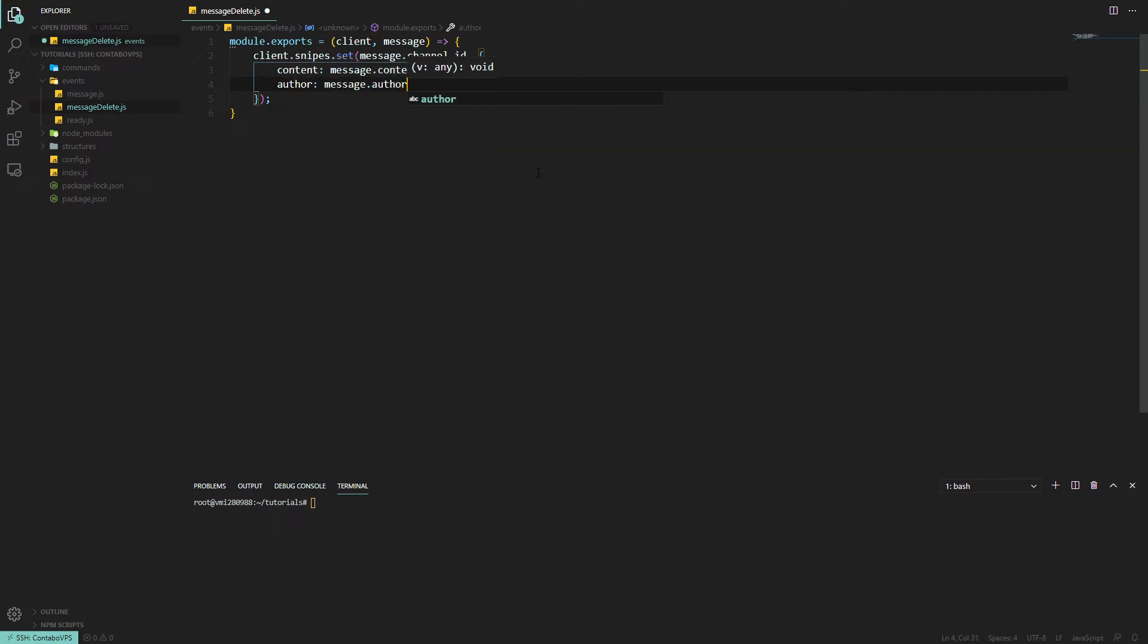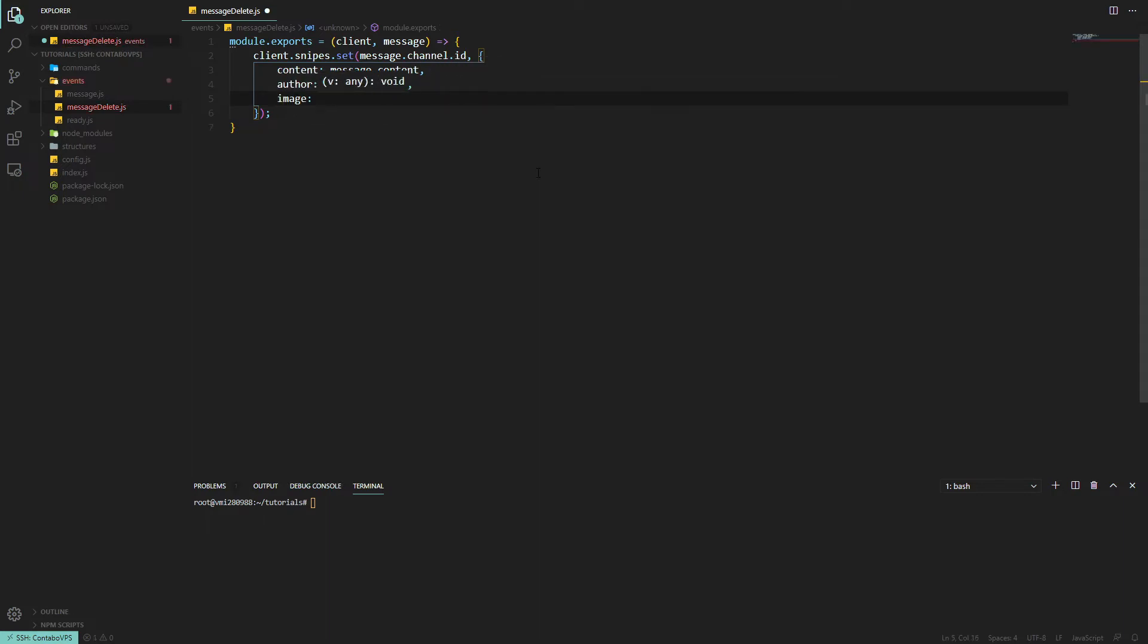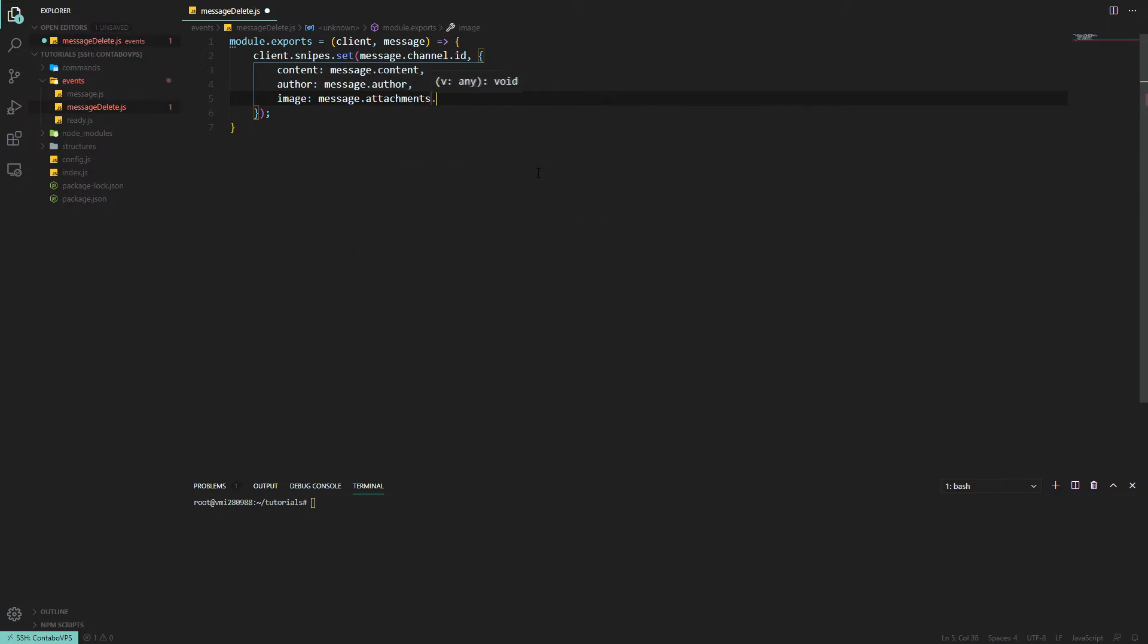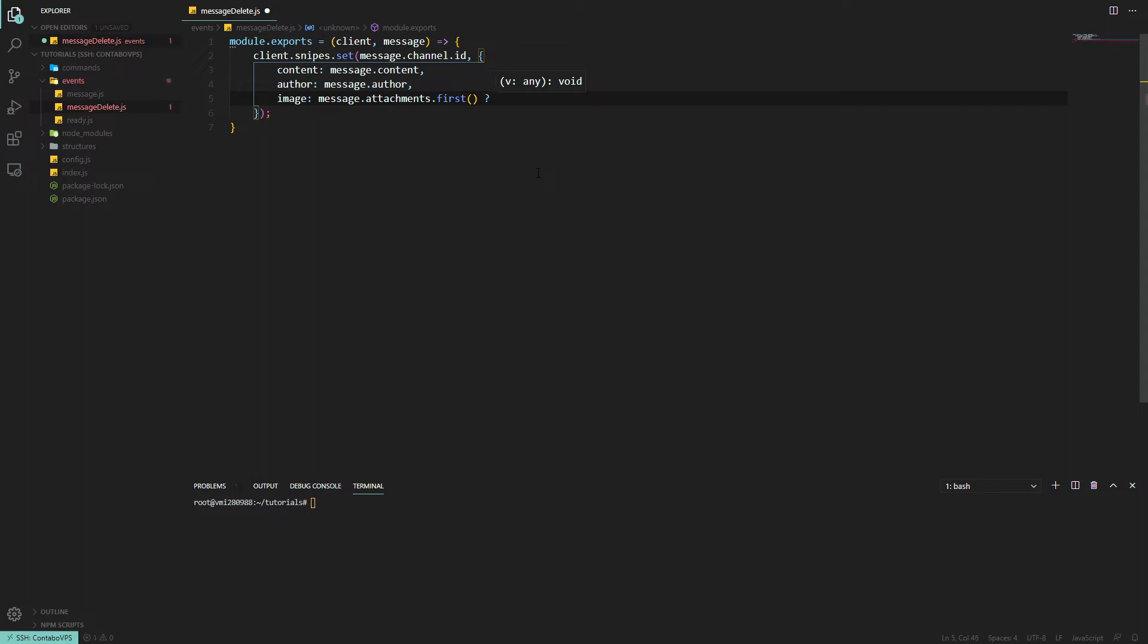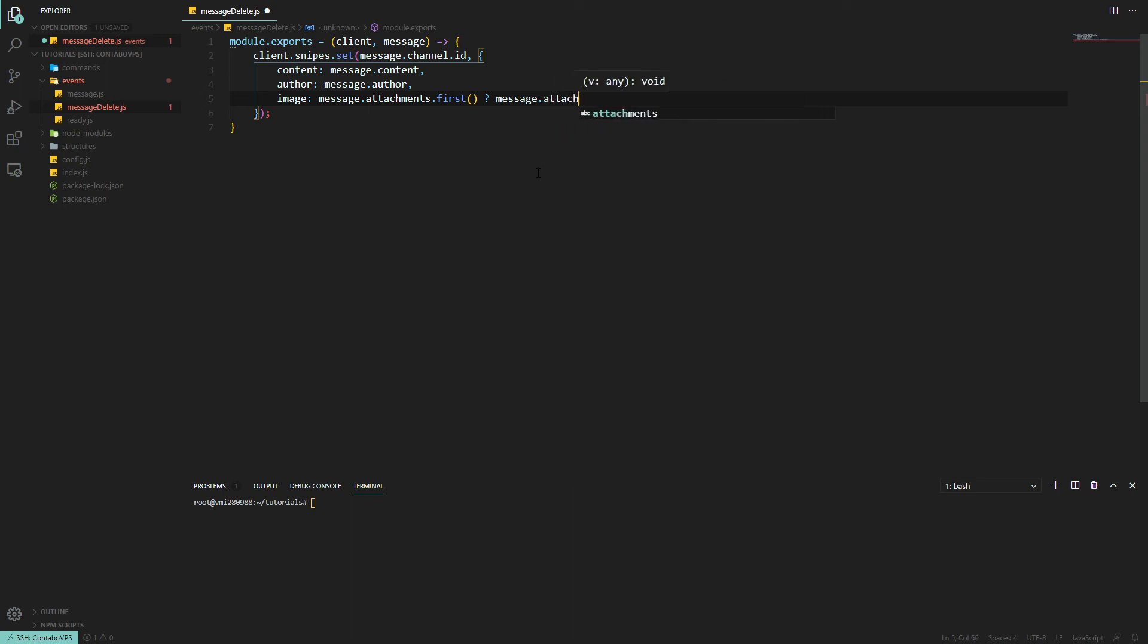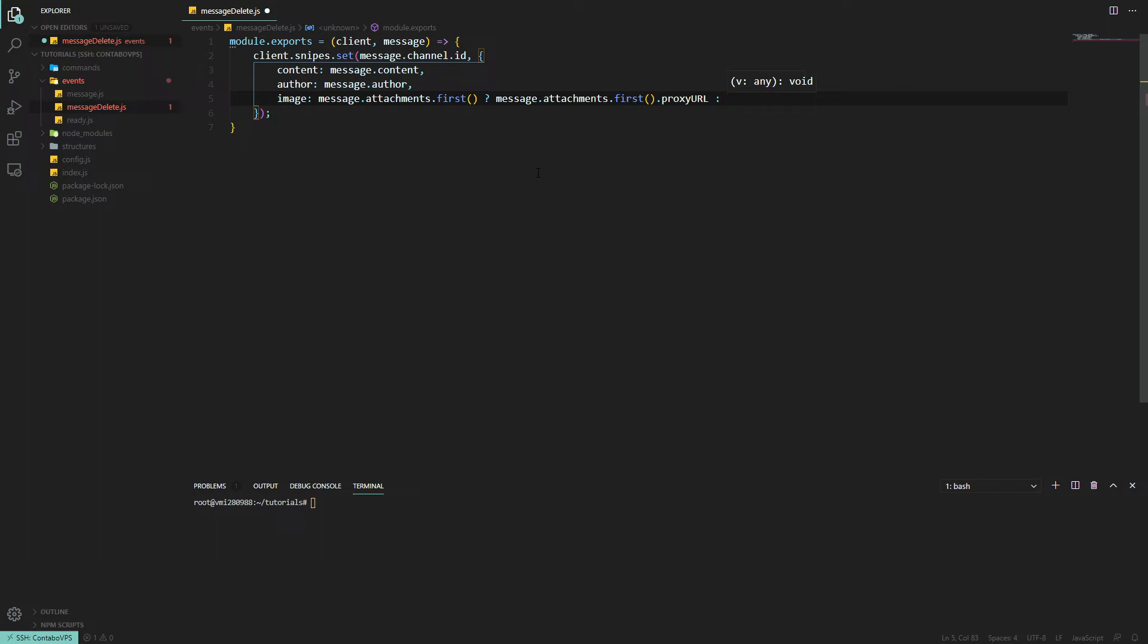And then we also want an image, so we'll use a ternary operator here. This would be message.attachments.first, question mark. So if there is an attachment, then we'll use message.attachments.first.proxyURL, otherwise you simply have null.